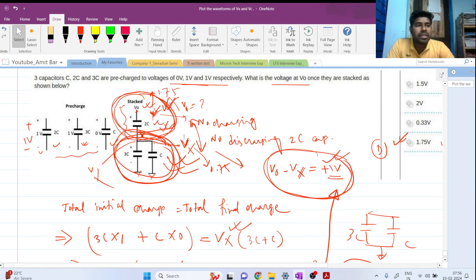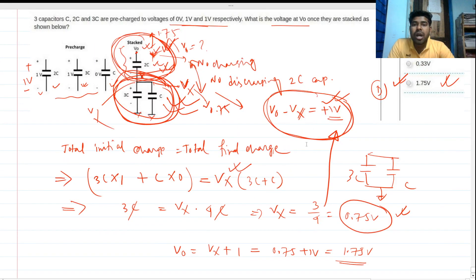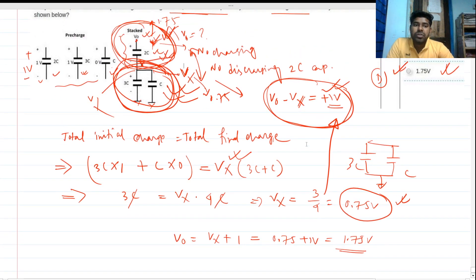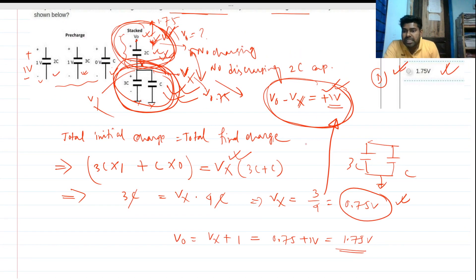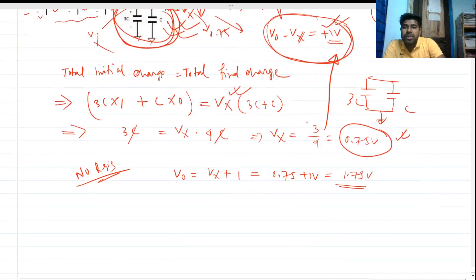One more point: since there is no resistance in the circuit, the charging happens instantaneously. So if we were to plot Vout and Vx, the transition would be immediate — the details of that plot will be covered in another video.